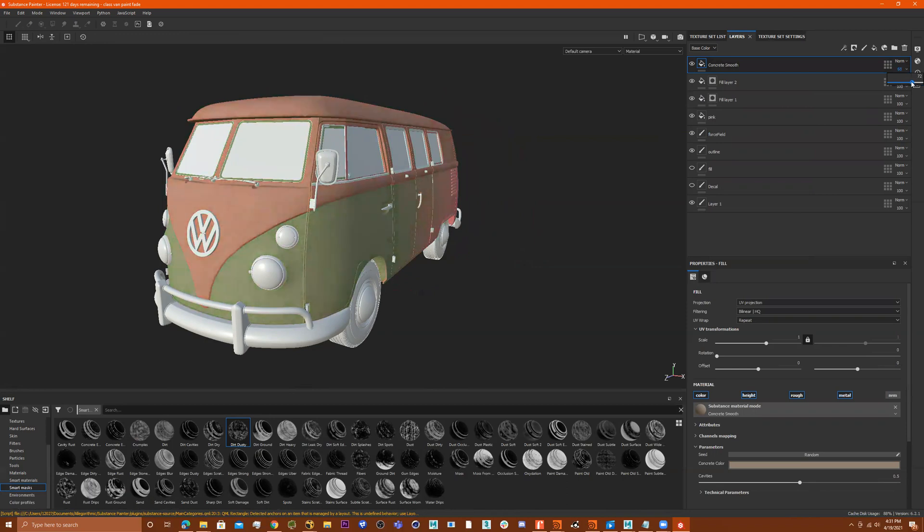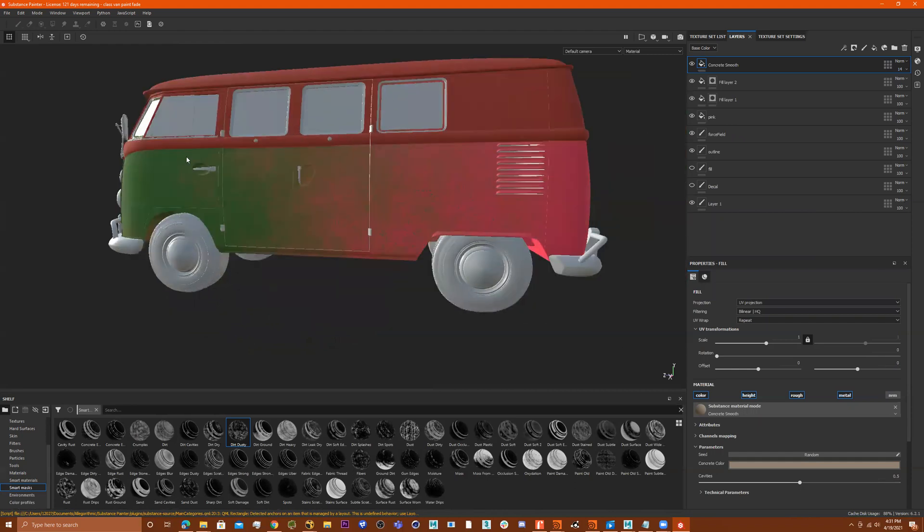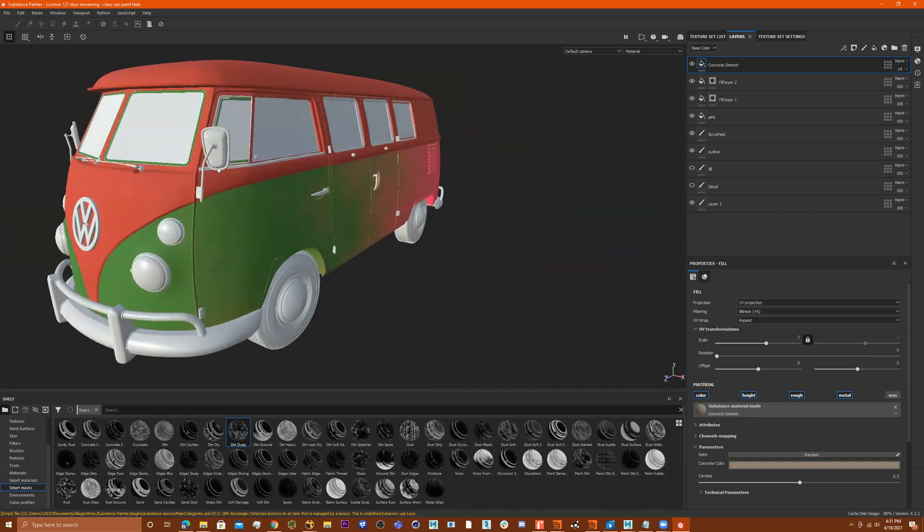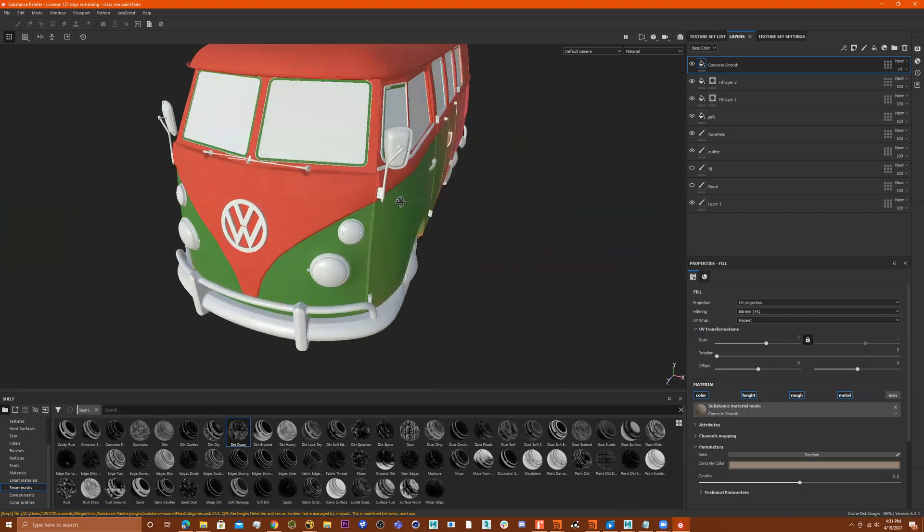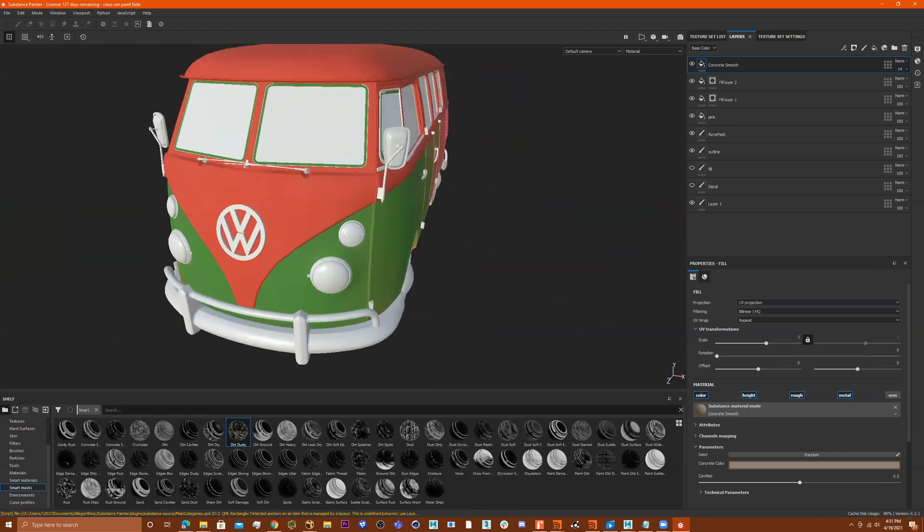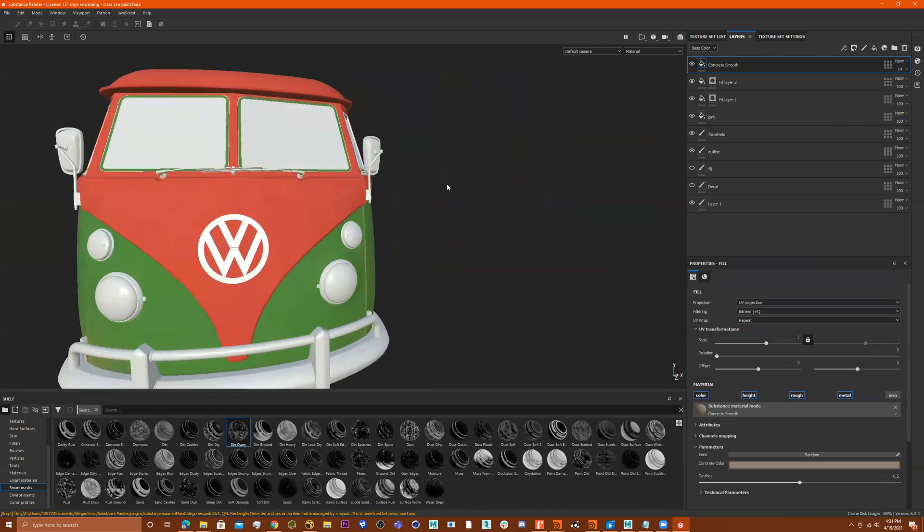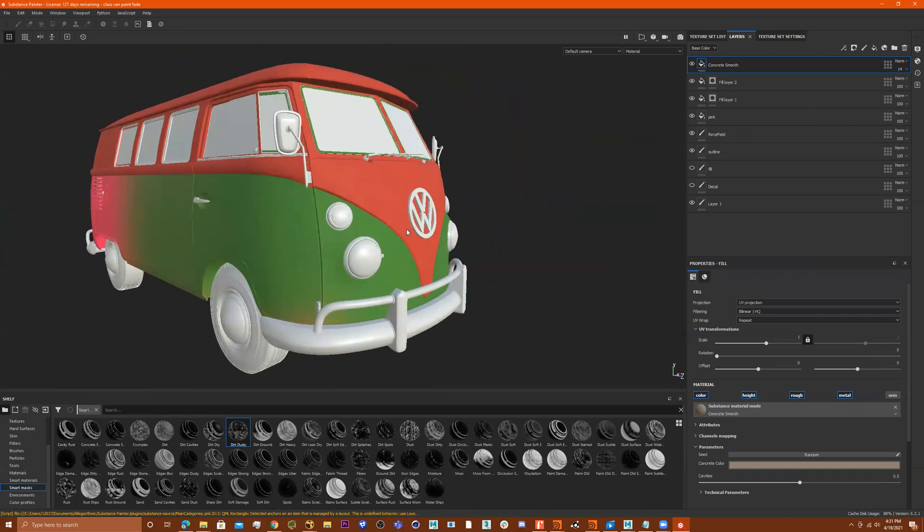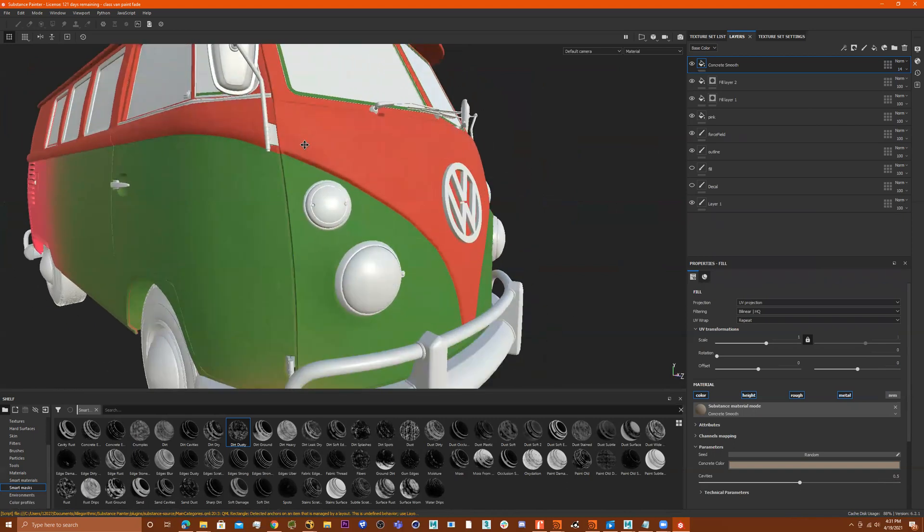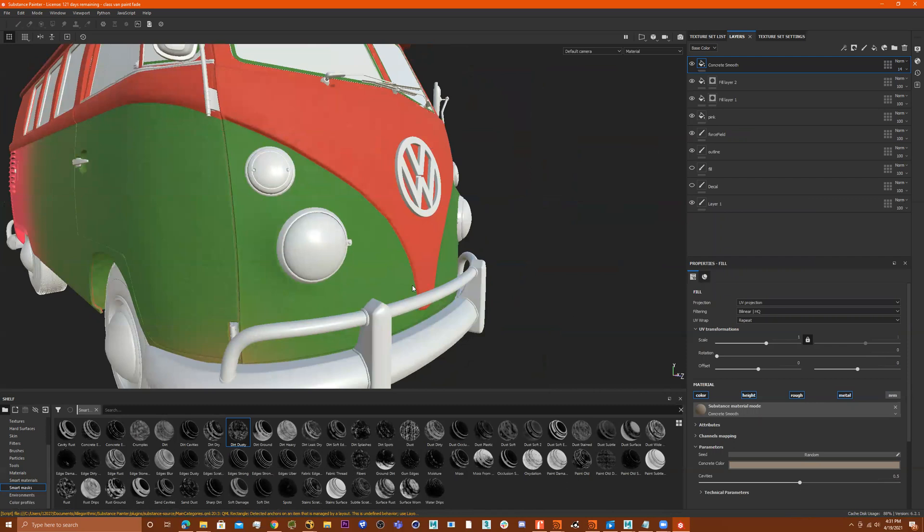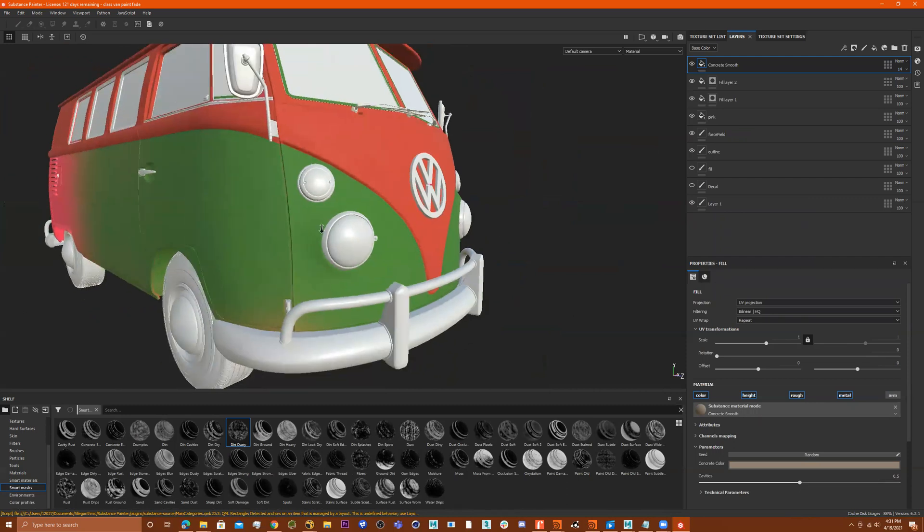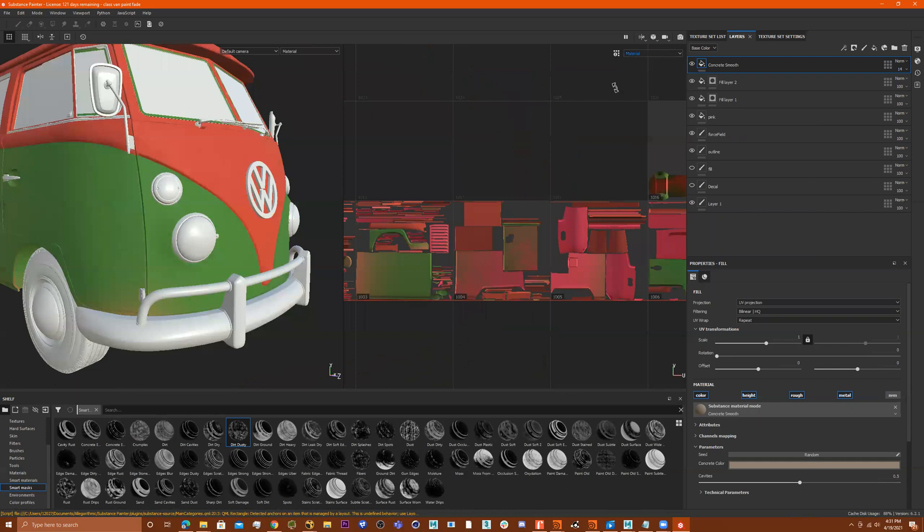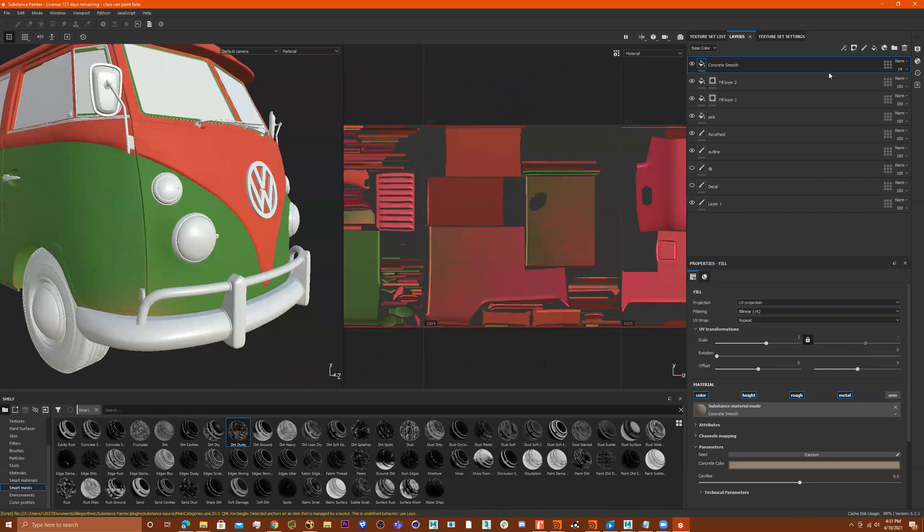When you do do that, the material goes over everything. So you can do your fades like I did and then make the top red, you know, wherever you like. But yeah, that's how you would select those selections. So you could either manually do it or you can do it in the UV.